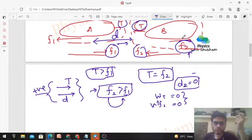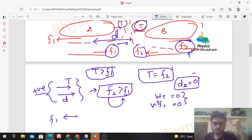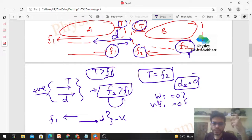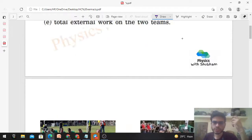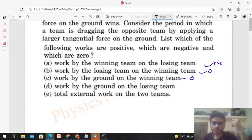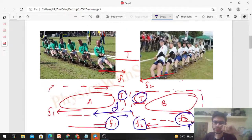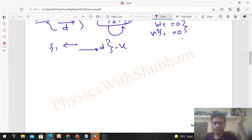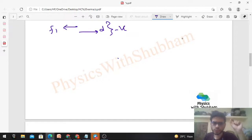Work done by the ground on the winning team is zero. Now for the losing team: the ground applies force f1 on Team A in one direction, while Team A's displacement d is in the opposite direction. Since force and displacement are in opposite directions, the work done by the ground on the losing team is negative.